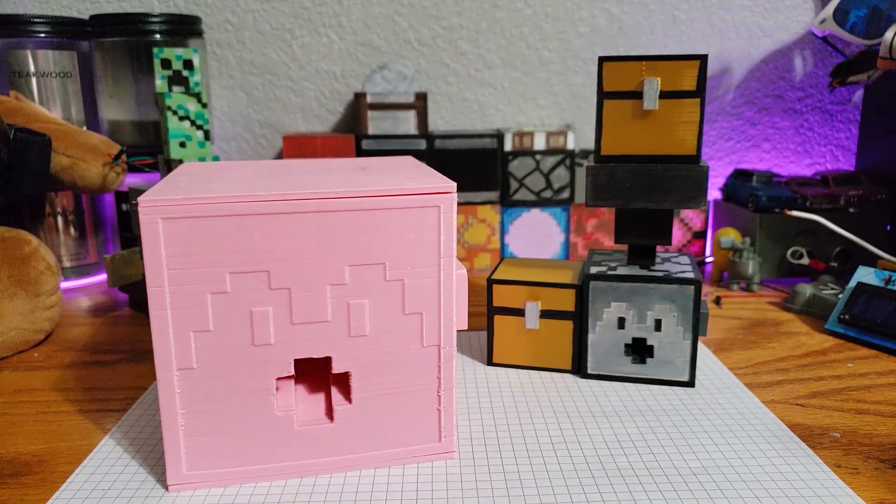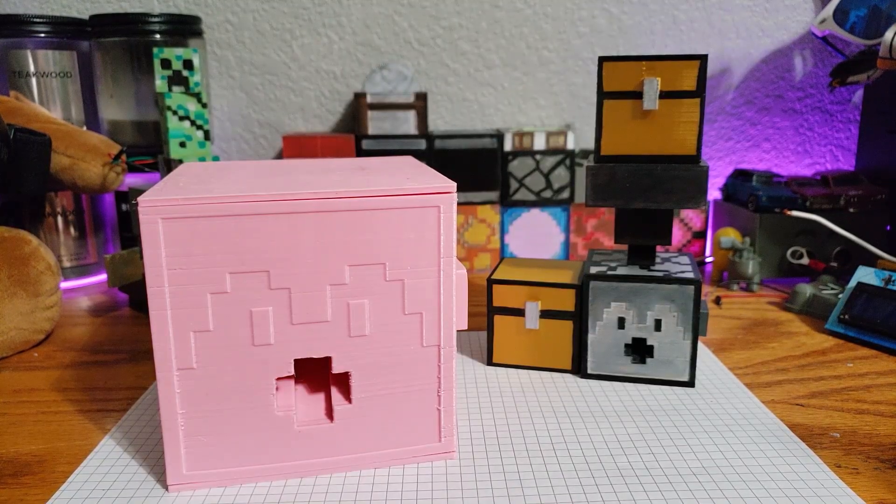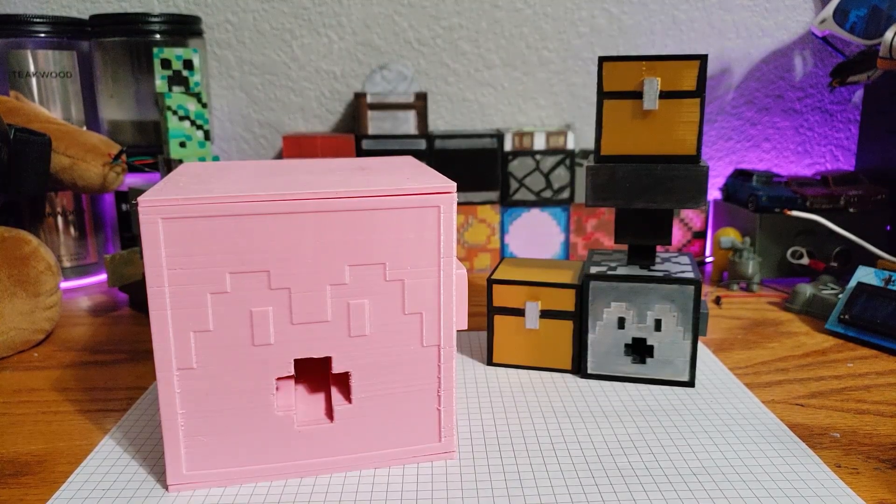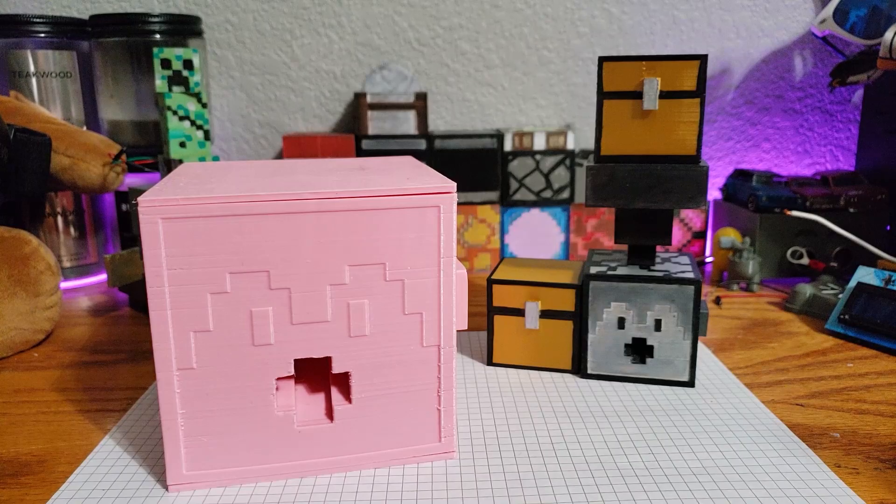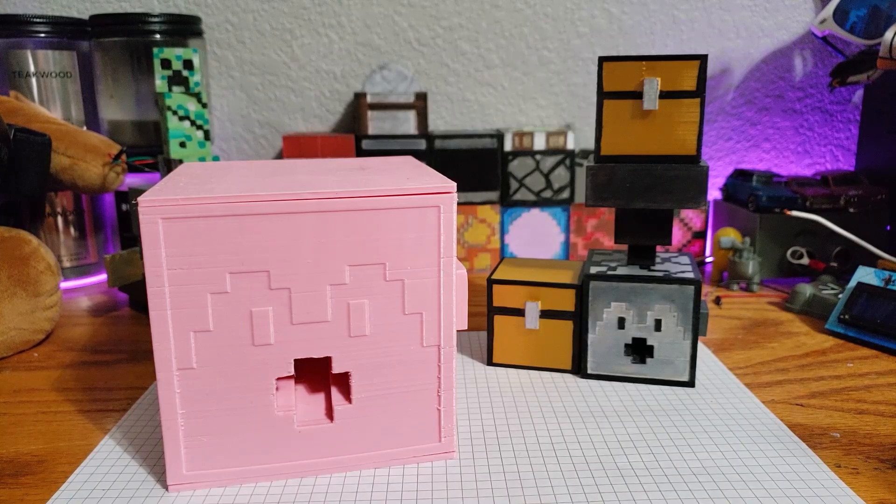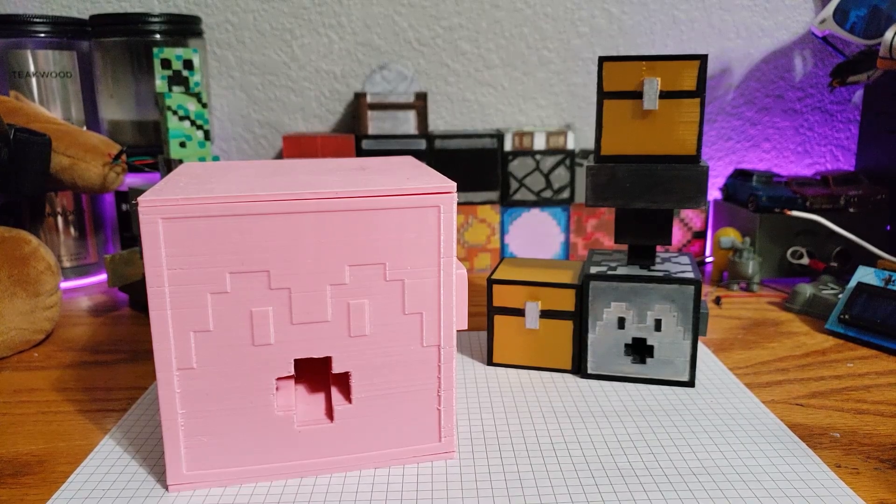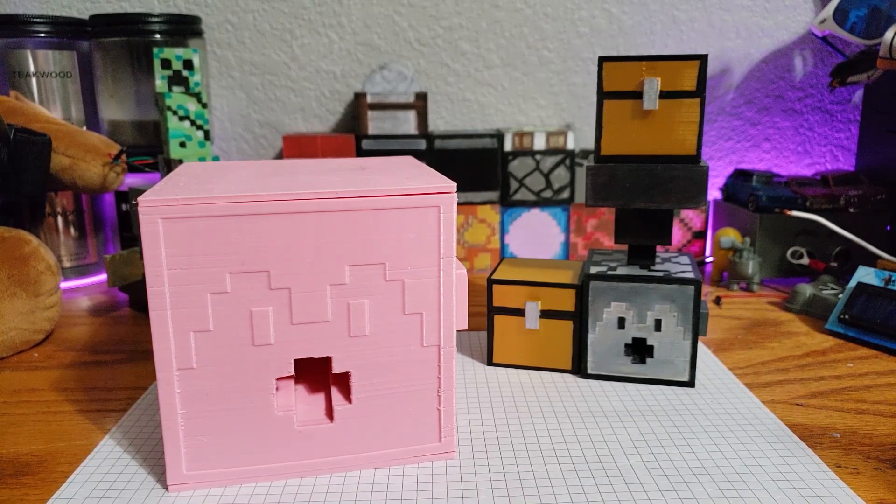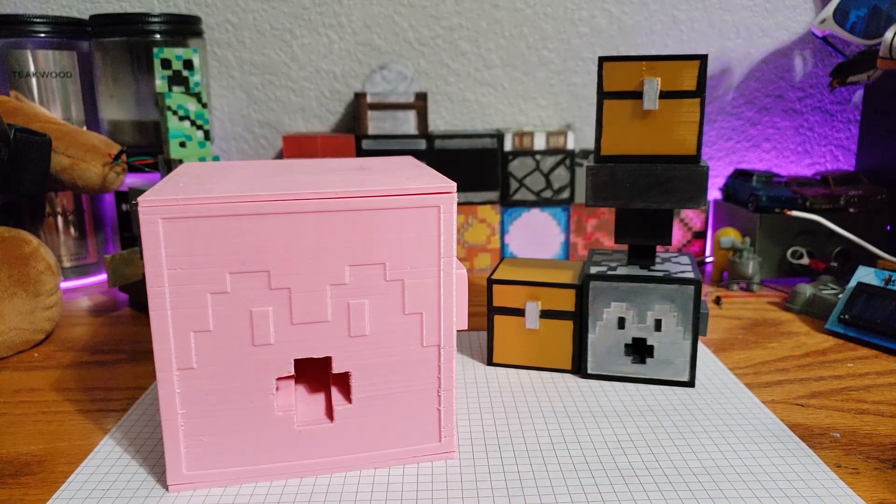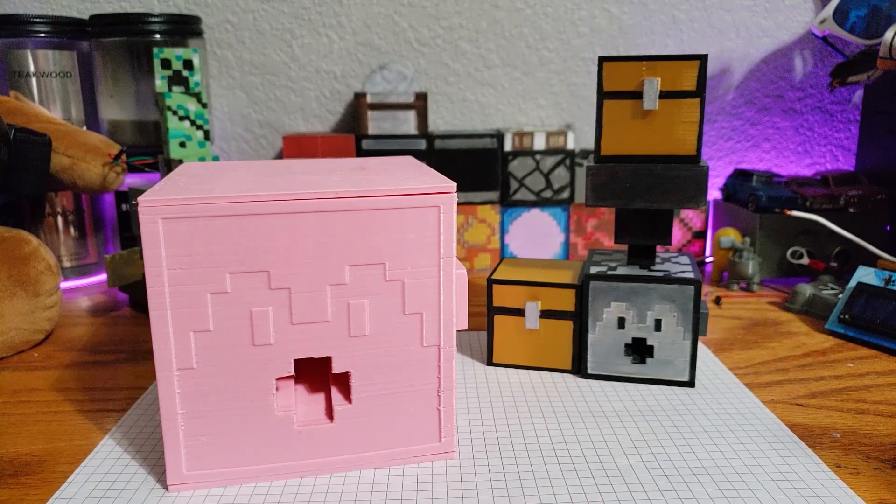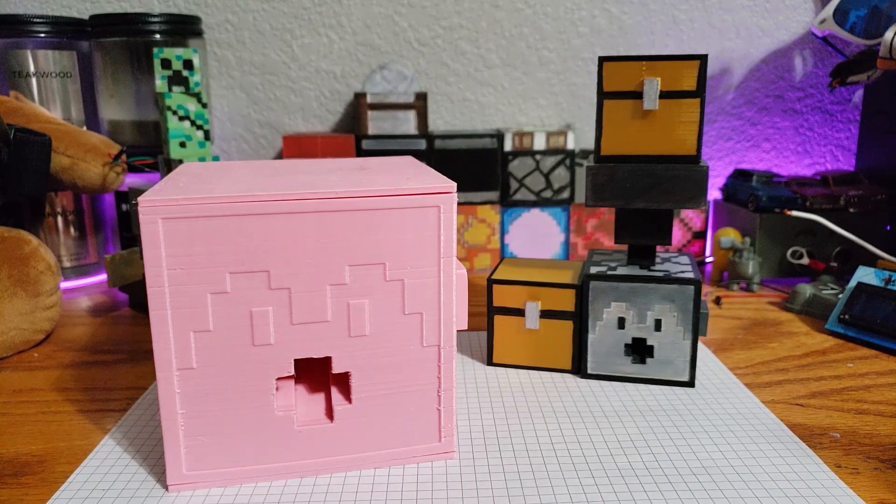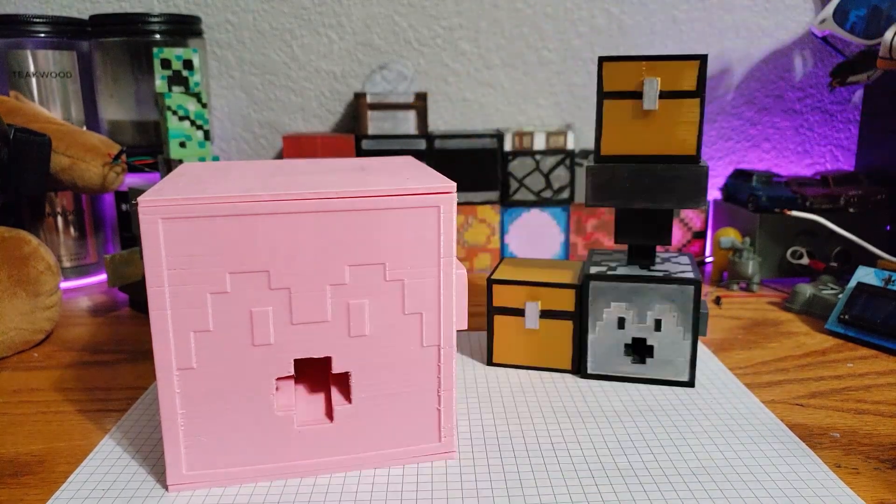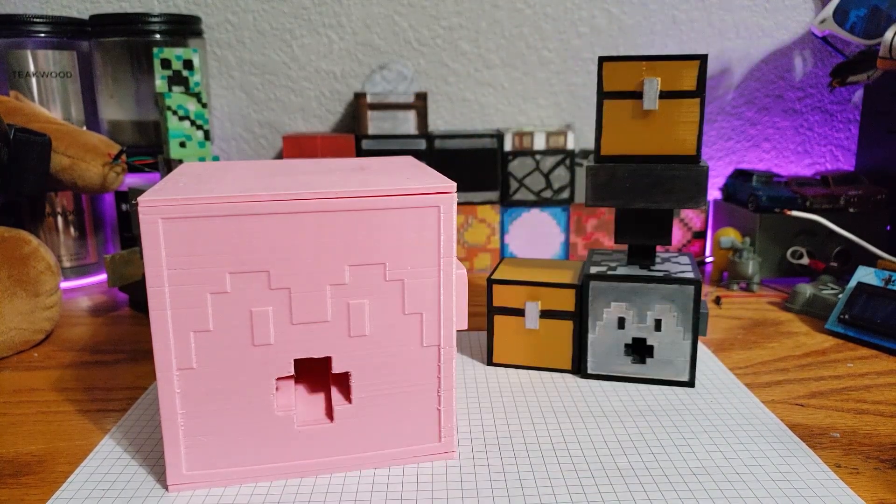All right, so here I have the dispenser, a hopper, a chest, and my first one-tenth scaling of a dispenser. So let's get right into it.